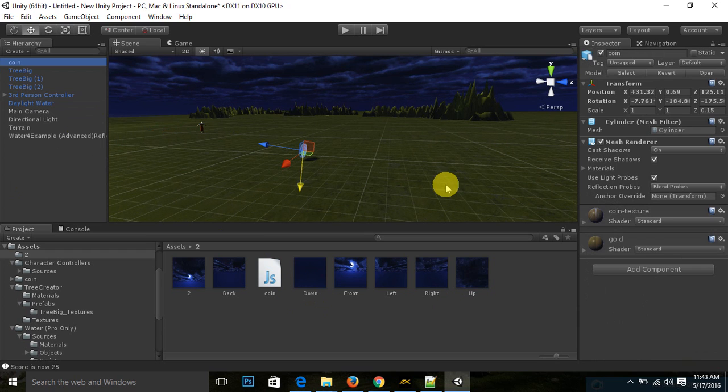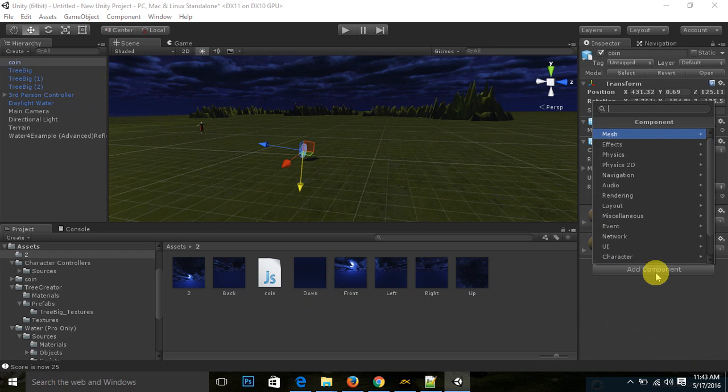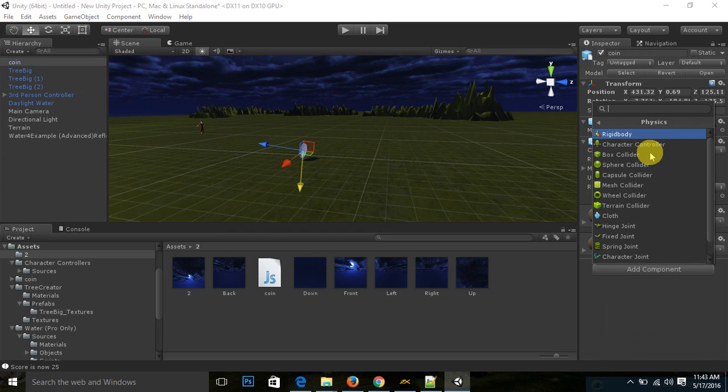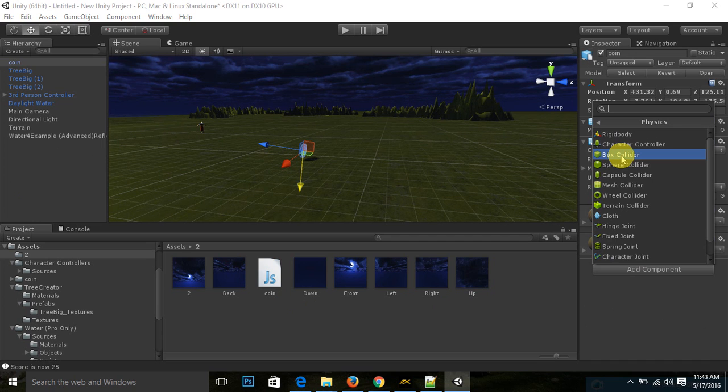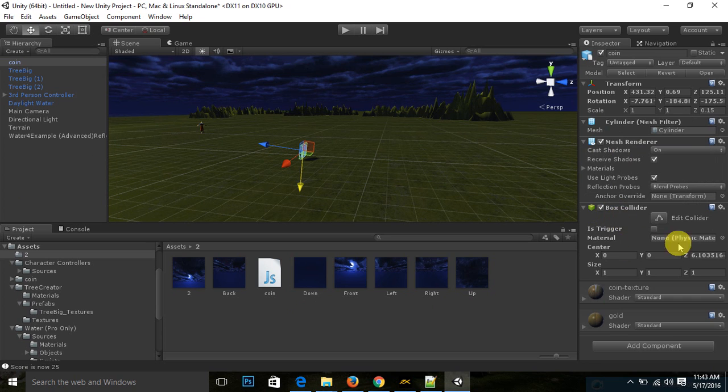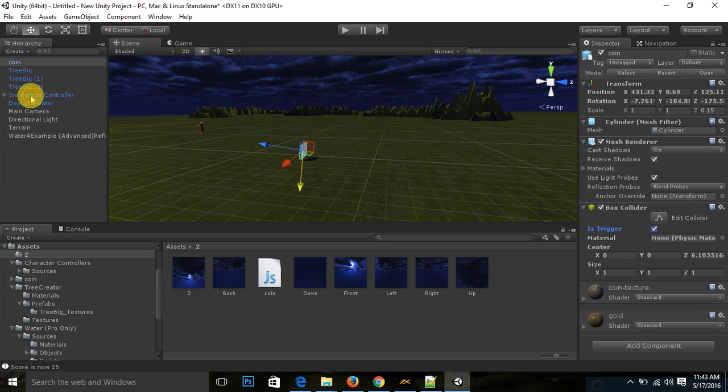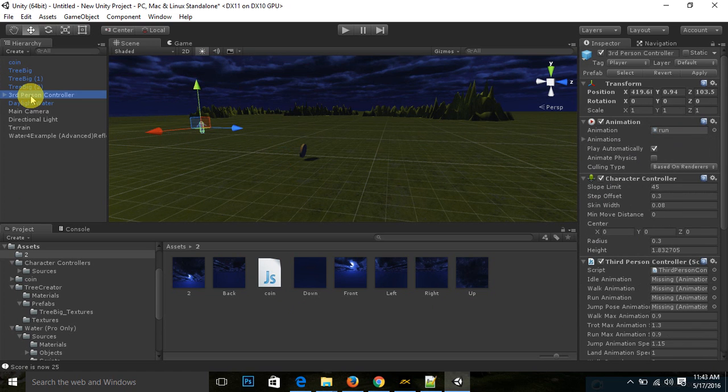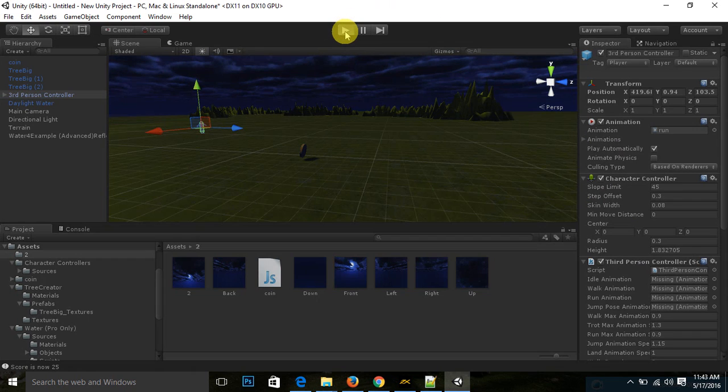Your coin, you need a collider in your coin. So there are many colliders. In this tutorial I am using box collider. Different colliders I am using in different scenarios. I am using box collider to detect collision with the player. So this is a box collider. We need to check this trigger, then start the game.